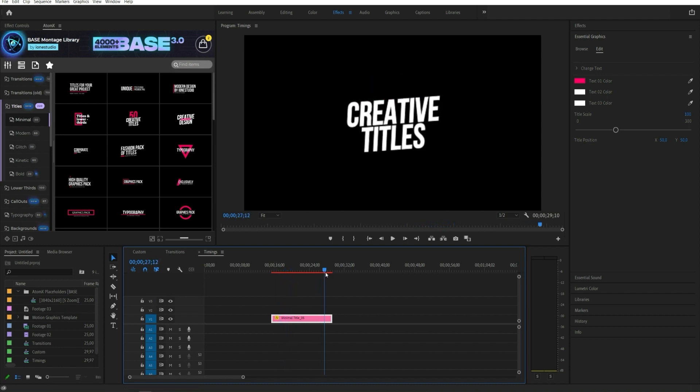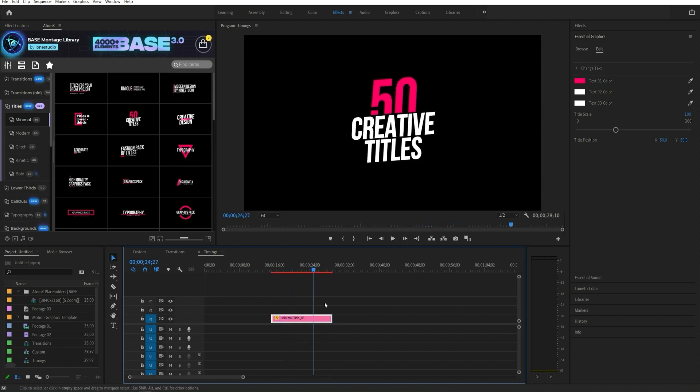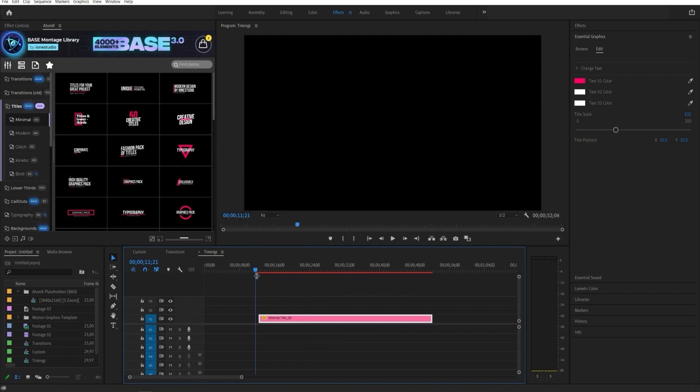You can change the duration of most elements with in and out animation by lengthening and shortening the layer on the left and right side.